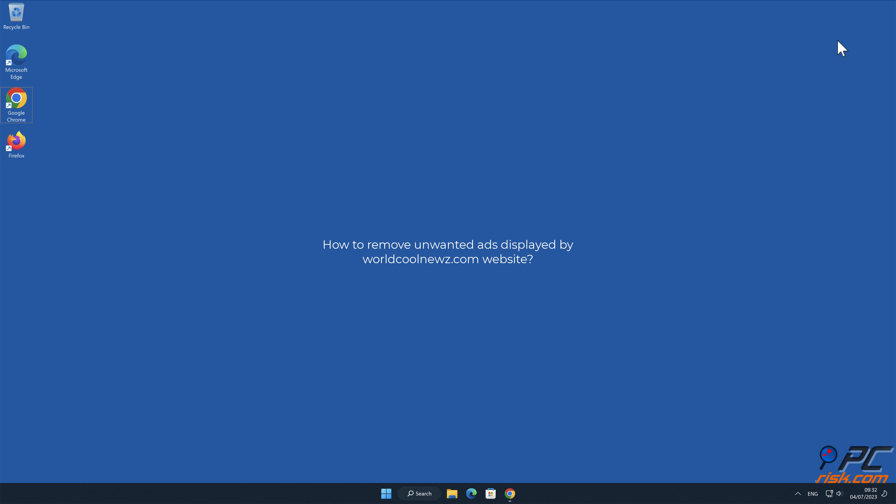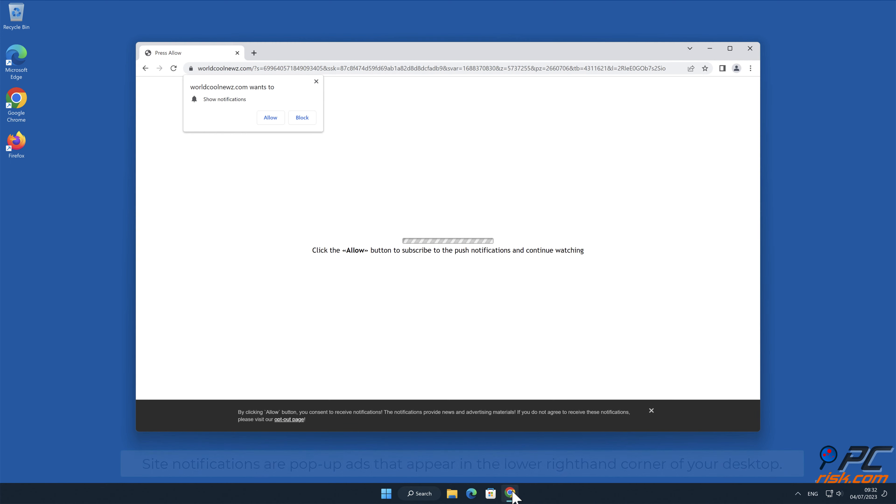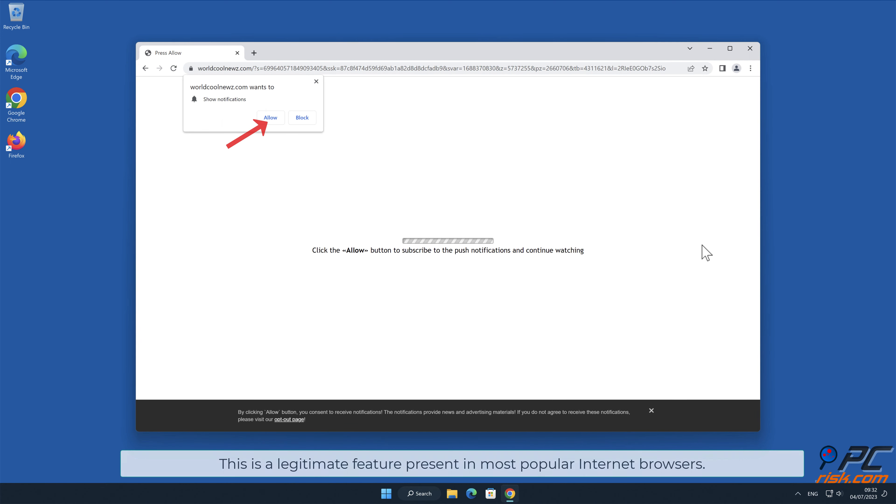In this video we will show you how to remove unwanted ads displayed by worldcoolnews.com website. Site notifications are pop-up ads that appear in the lower right hand corner of your desktop. This is a legitimate feature present in most popular internet browsers.